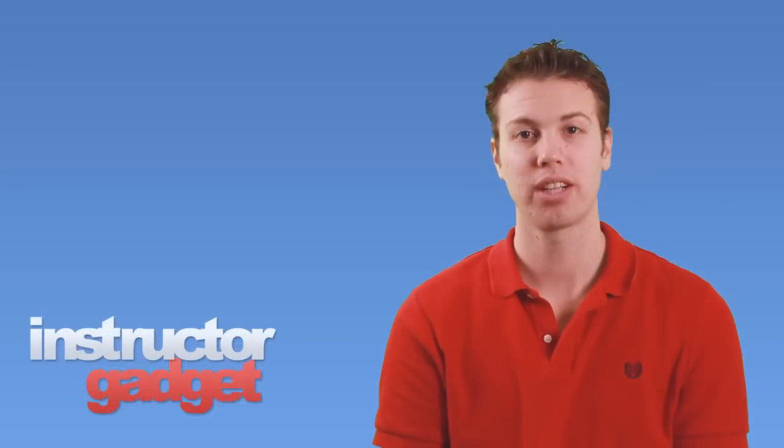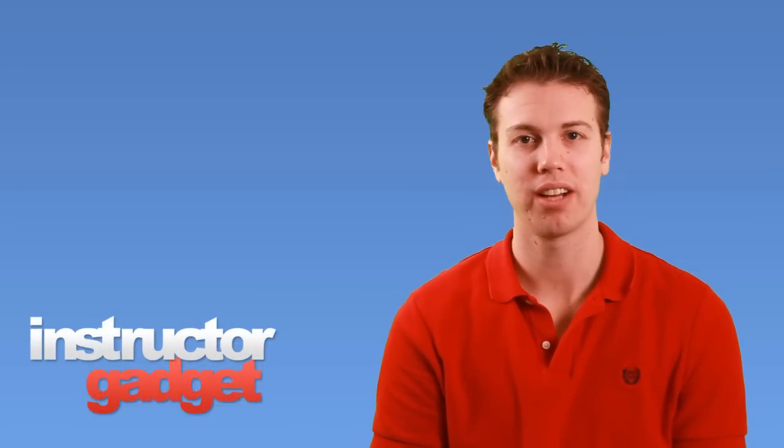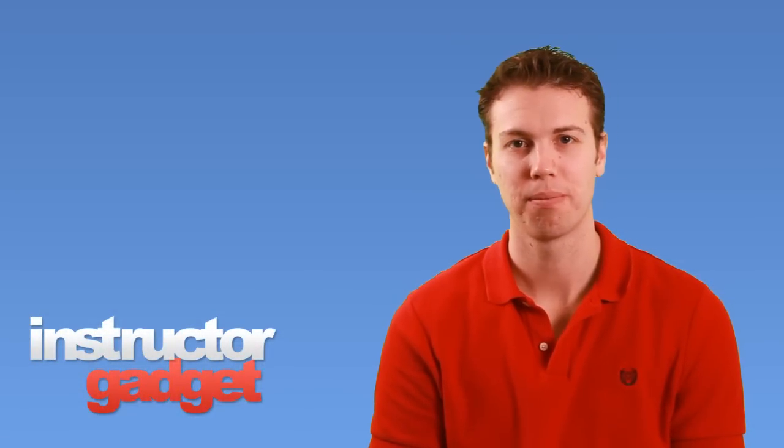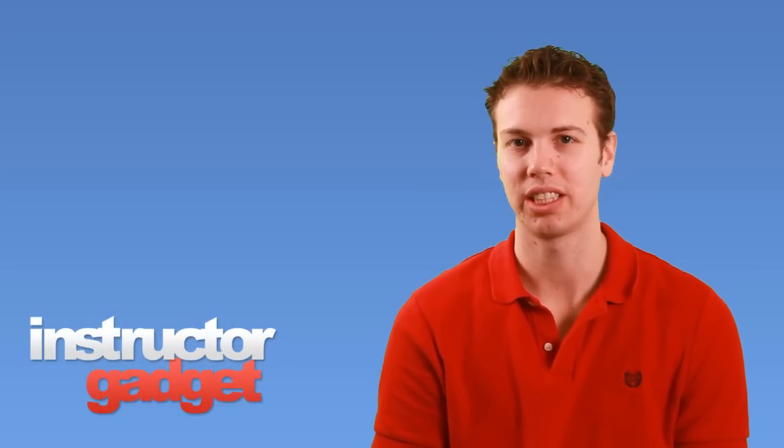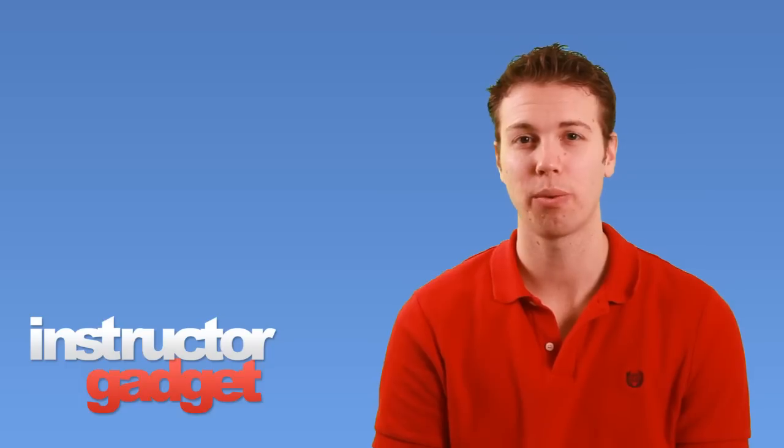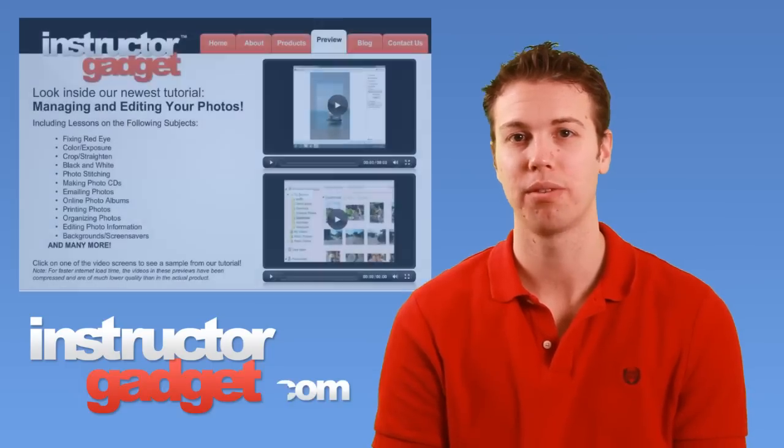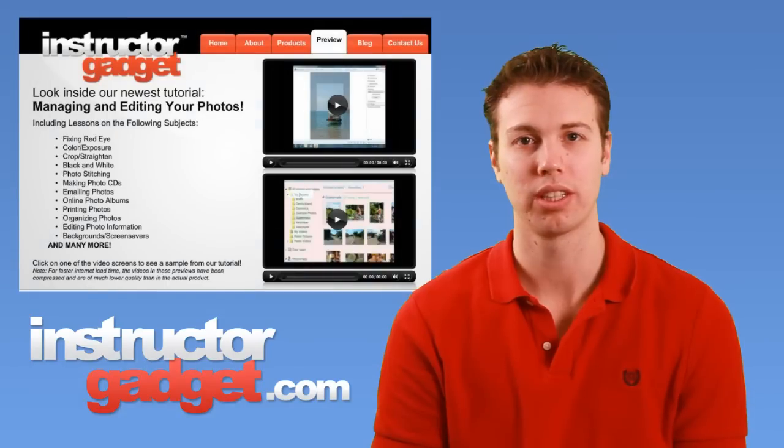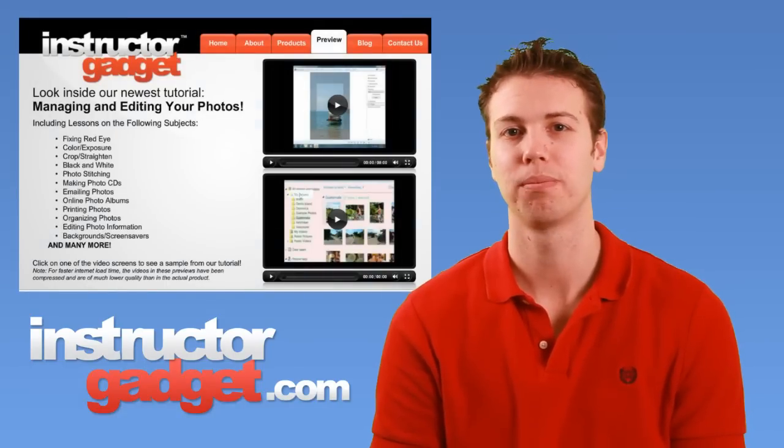Now you can feel a sense of security knowing that your files are backed up. I want to thank you for watching this episode of Instructor Gadget. Visit our website, instructorgadget.com, for more tutorials, as well as additional resources.